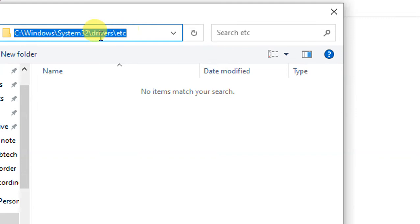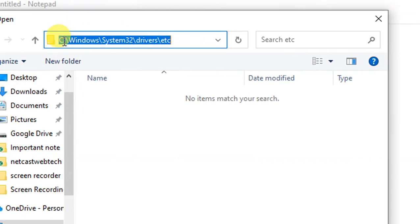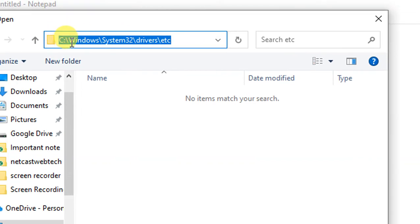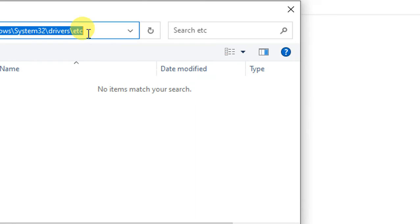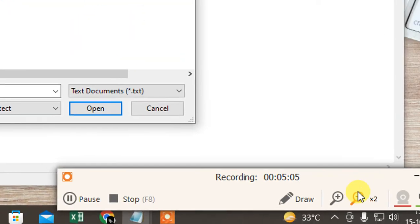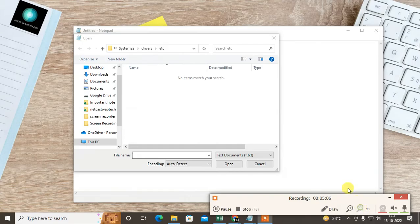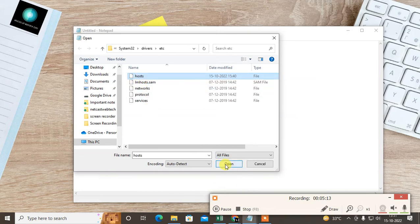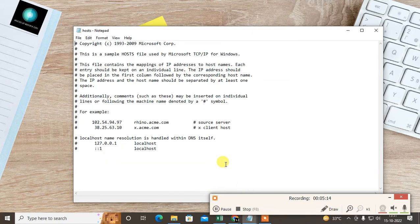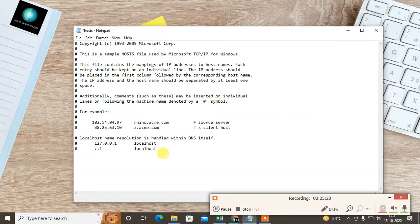Now just open it and come to the text document. Go to all files. Open the hosts file, double click and open it. Then this file will be open. Now just come to the very bottom and tab here.